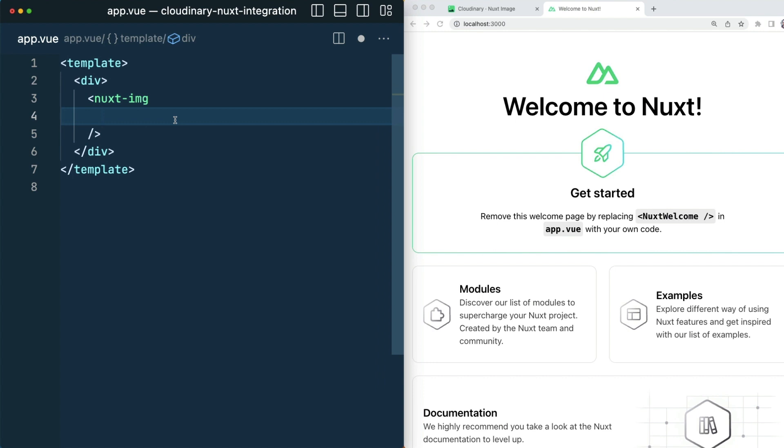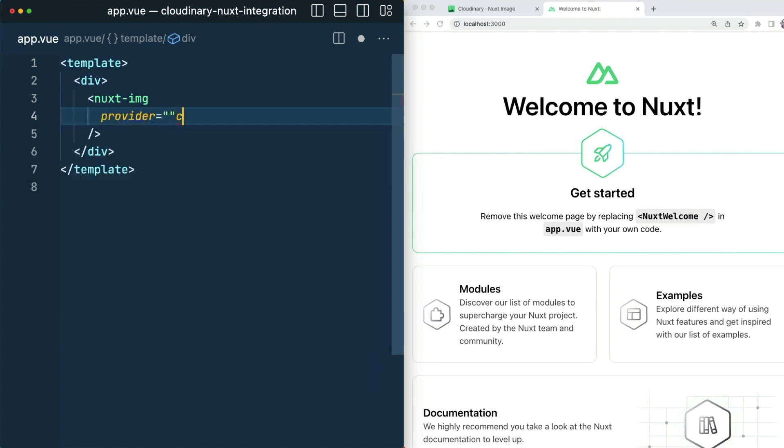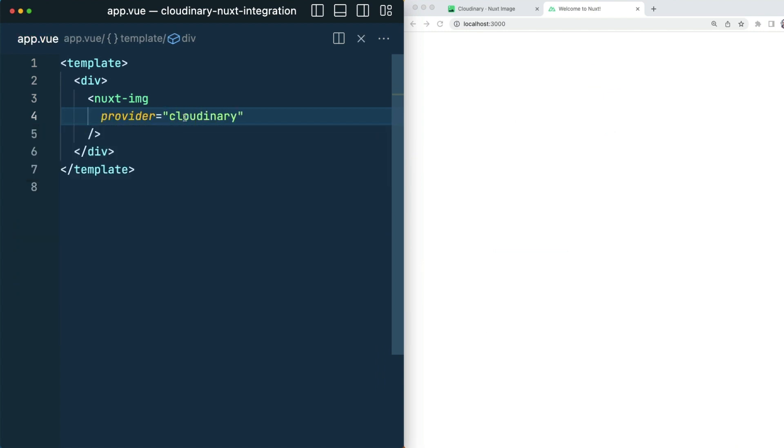Let's clear up this welcome and replace it with the Nuxt image component. Now because Nuxt image can use a variety of providers, we need to tell it to use Cloudinary, and that will reach in and grab that base URL from the config. We also need to give it a source.